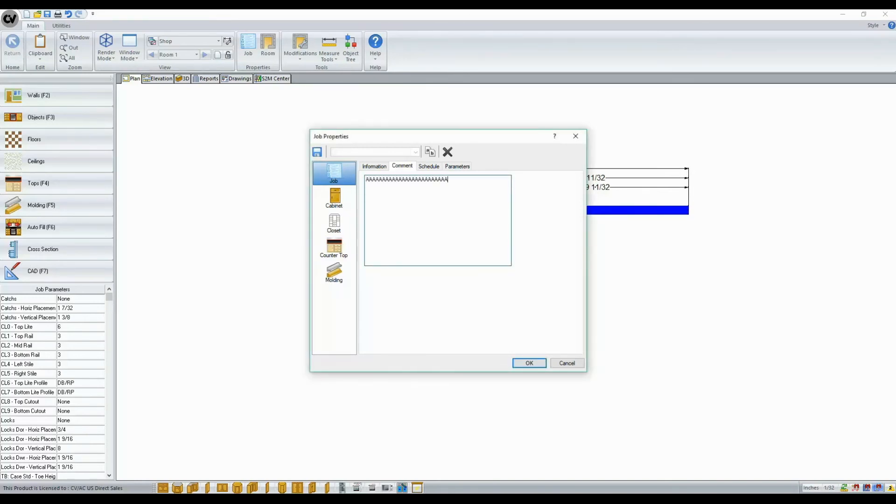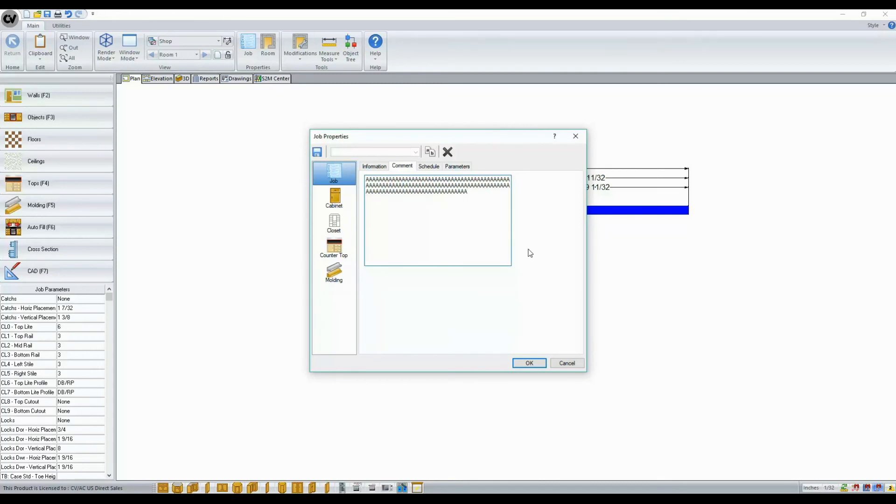it would just be a continuous line on Cabinet Vision and we would see a slider bar across the bottom here. However, now, you'll see it actually moves to the next line automatically as it fills this field.